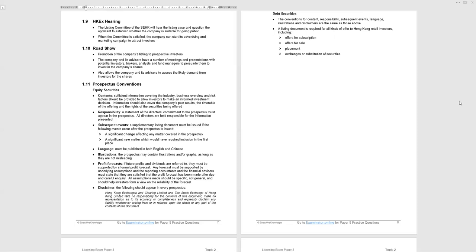Prospectus conventions. The prospectus, the listing document you're going to put out there for potential shareholders to review and decide whether or not they are going to invest. We outline the contents. It's the directors who are responsible for what appears in the prospectus. If there are subsequent events to the issue of the prospectus, that has to be published. Language of prospectus: English and Chinese, not English or Chinese as we have seen with internal documents. You can have illustrations as long as they're not misleading.